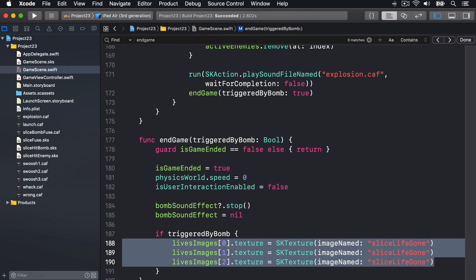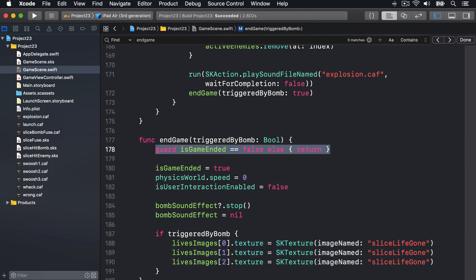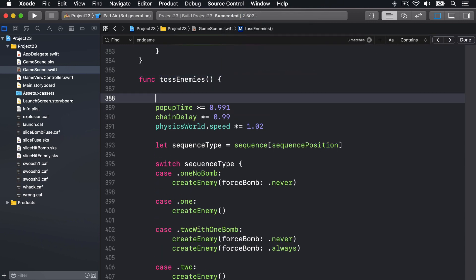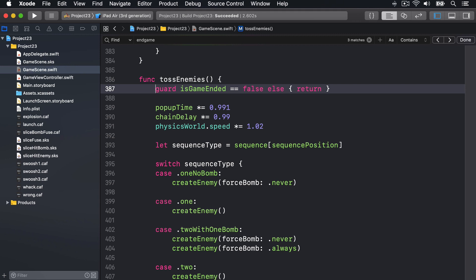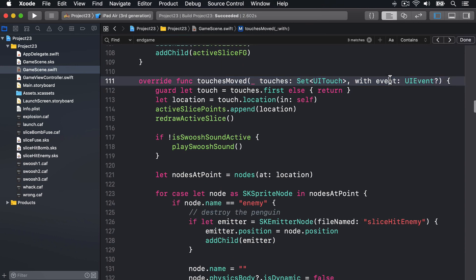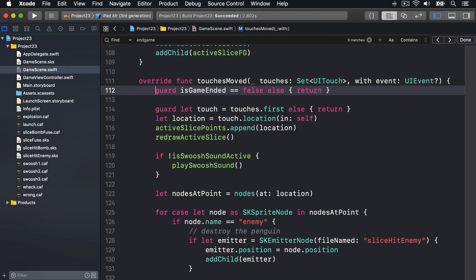Even though the game has ended, some actions can still take place, so we'll take that guard isGameEnded == false else return line and put it into tossEnemies as well, so we don't make more enemies if the game is over. We'll also put the same guard statement into touchesMoved just in case it's still active. And that's it - your game is done!